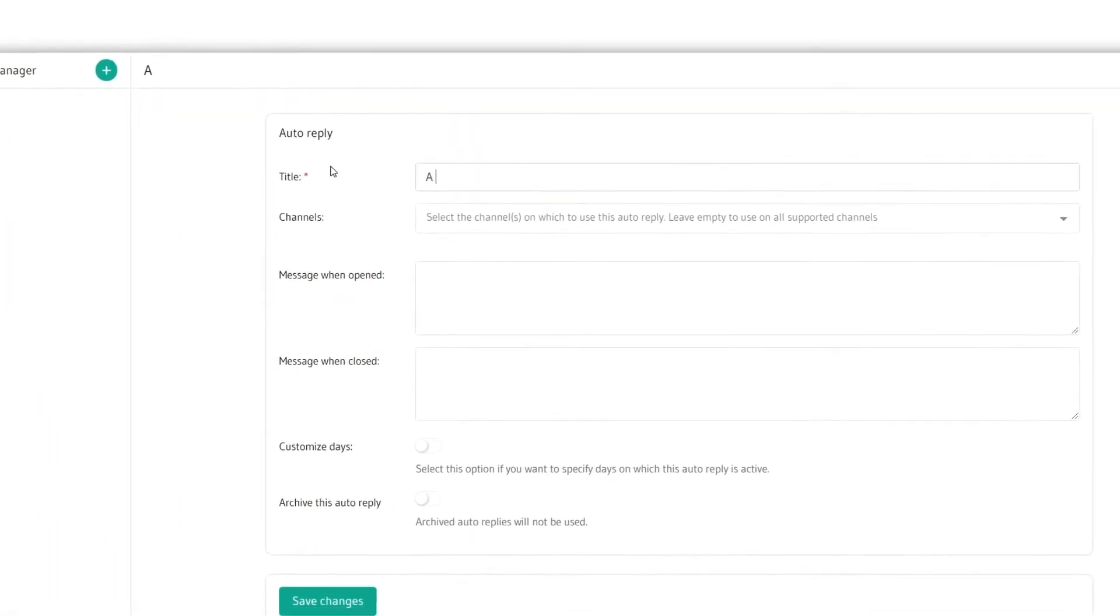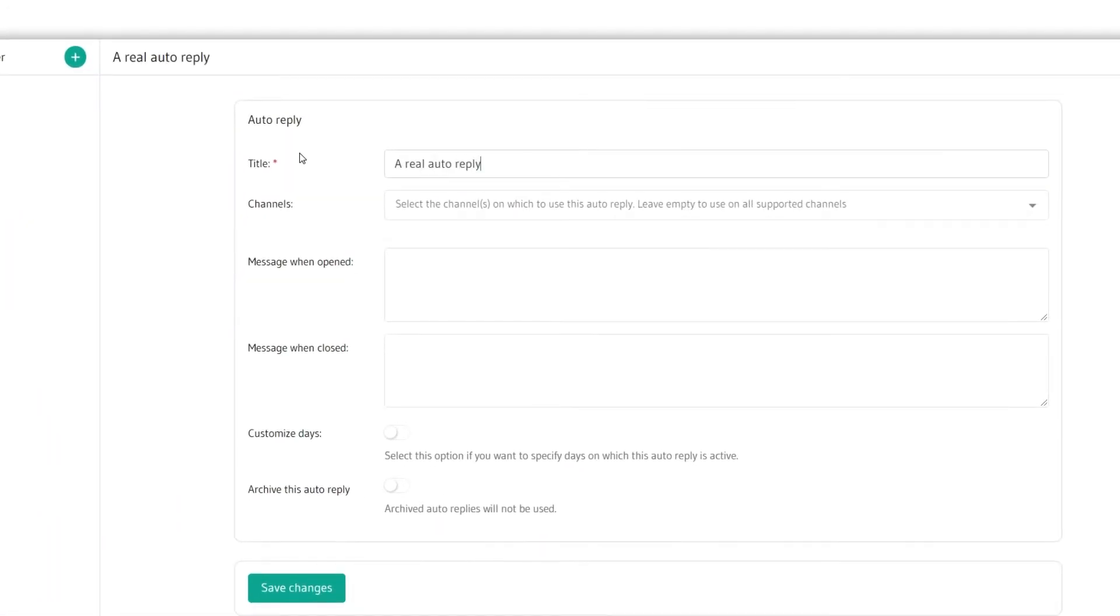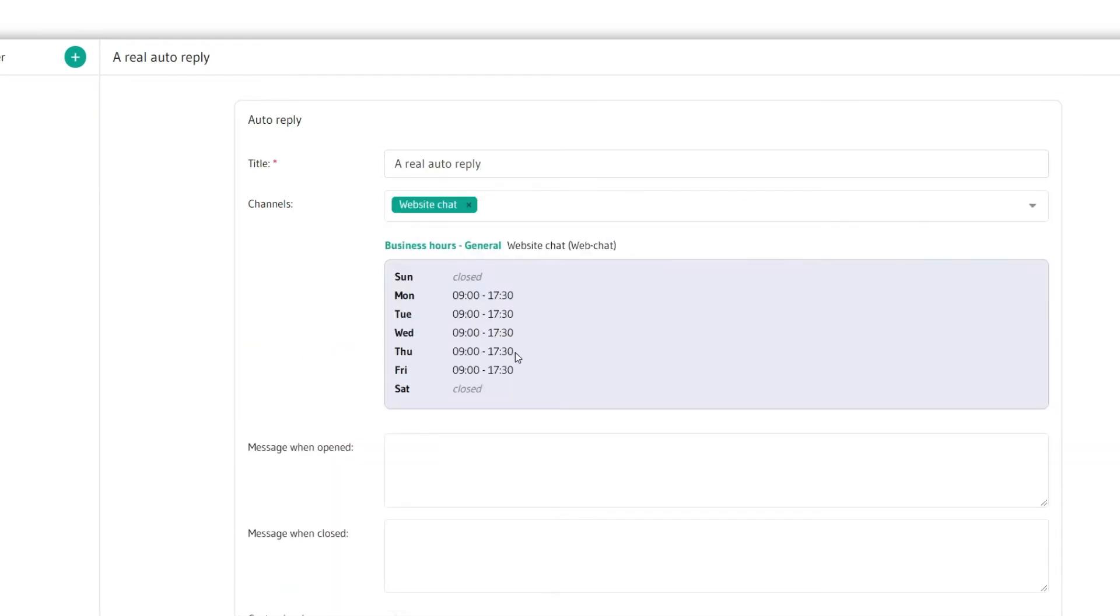Here we'll start by filling in the name of the auto reply. After the name you'll have to select the channels you wish to use this auto reply on. You can also leave it empty if you want all your channels to use this auto reply.